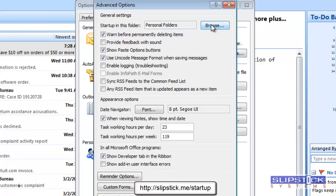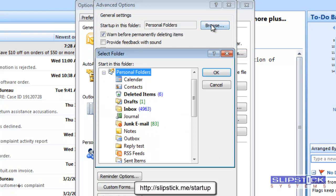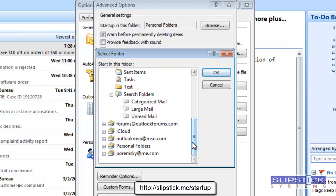The option is at the top of the screen. Click the Browse button and select another folder from the list.